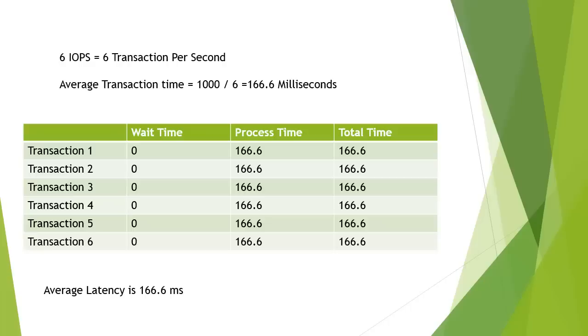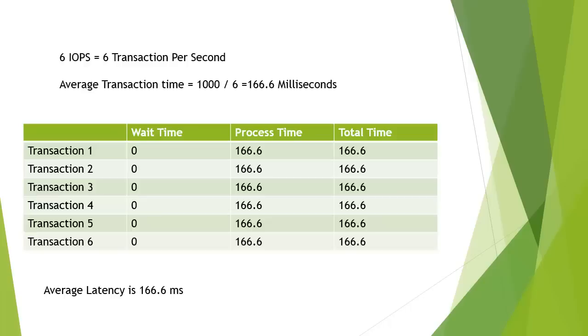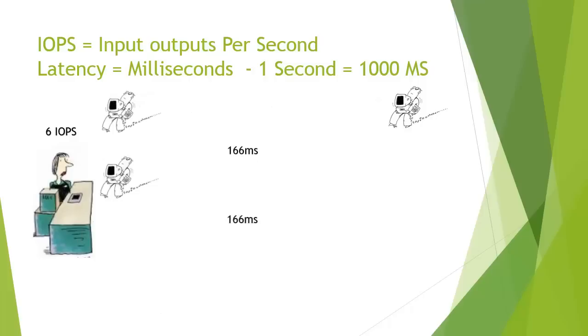What this is reliant on is the server never requesting data until the previous IOPS has completed. In that example, I'll show you here, the server requested some data and it was done. Then it requested some more and it was done. And in this process it's very linear. In reality this is never going to happen.